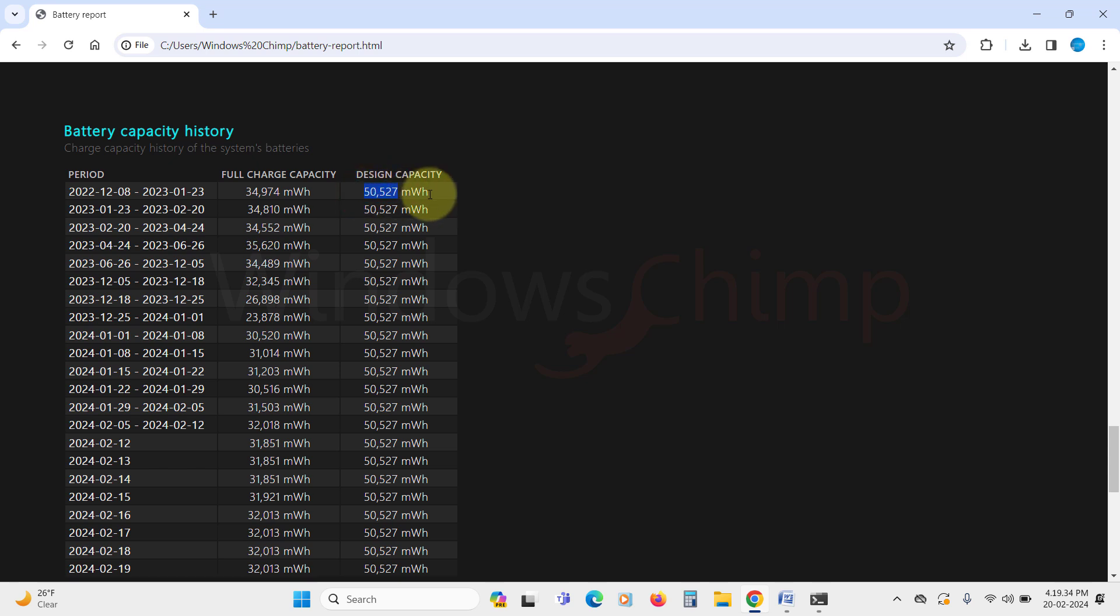If the full charge capacity is much less than the design capacity, your battery is not holding that much charge. It is old and you need to replace it.